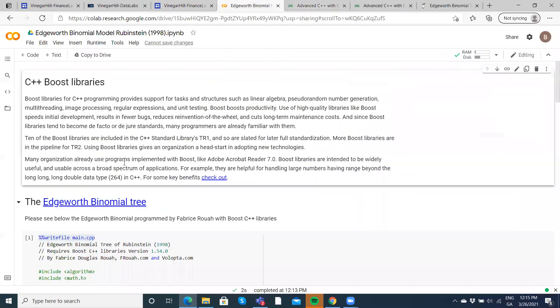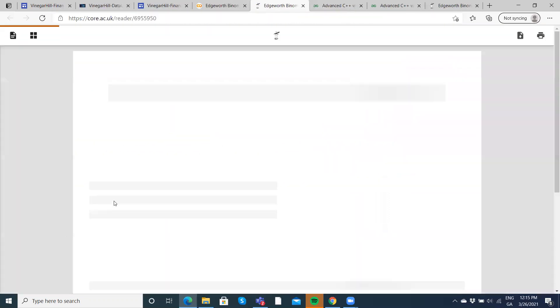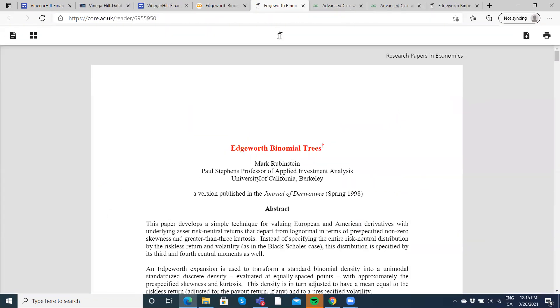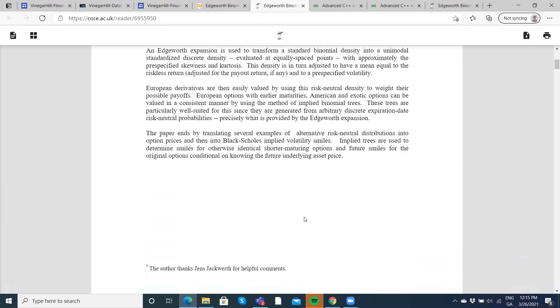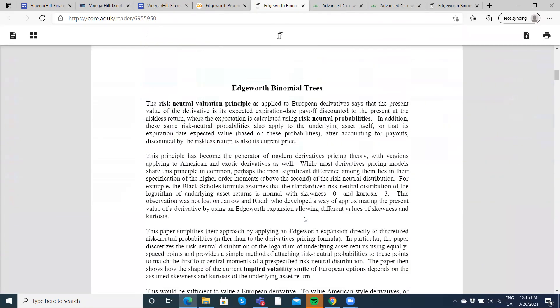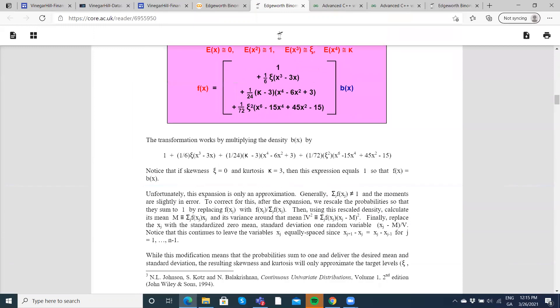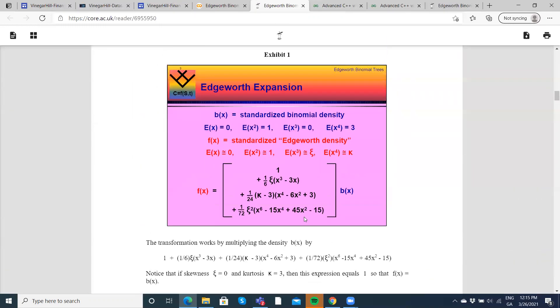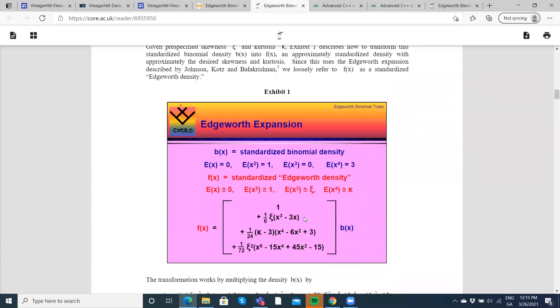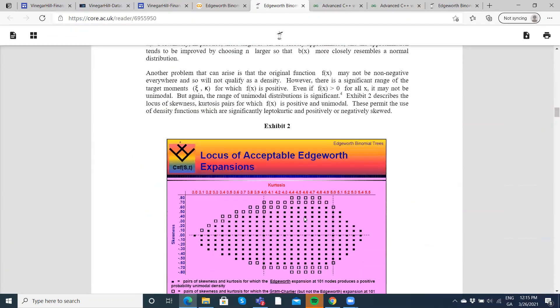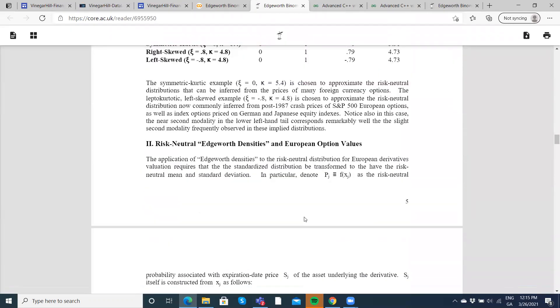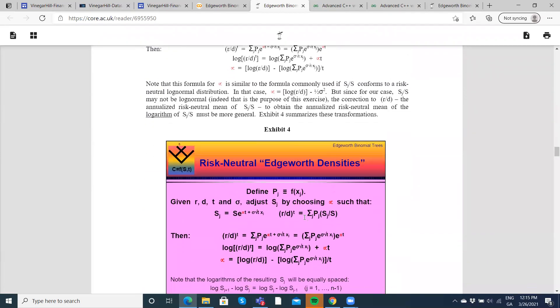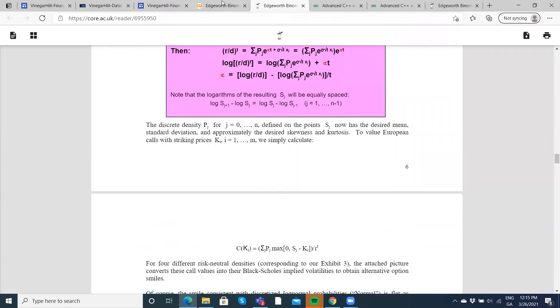Also the paper is the link here, so the original Edgeworth, if you're interested in Edgeworth binomial trees, this was published in the Journal of Derivatives in 1998. The paper and the development of the paper, which is quite intuitive, is provided here and you can take advantage. Okay, we'll leave it there.